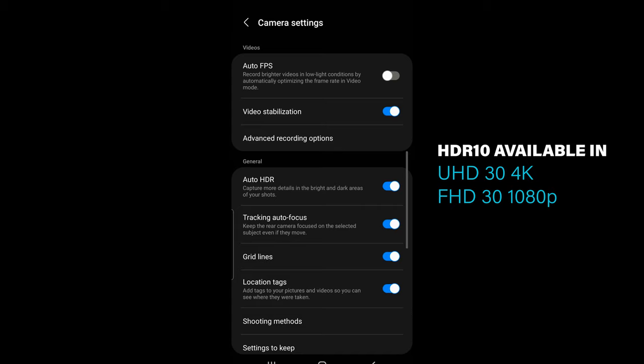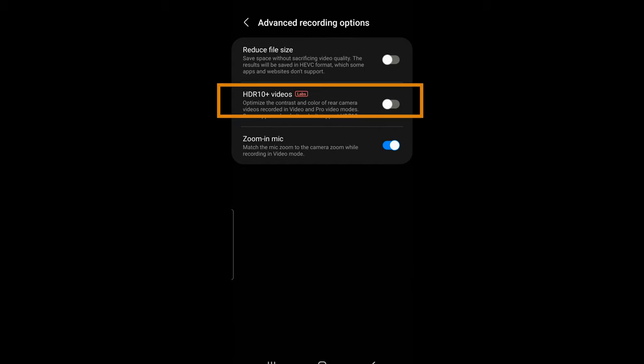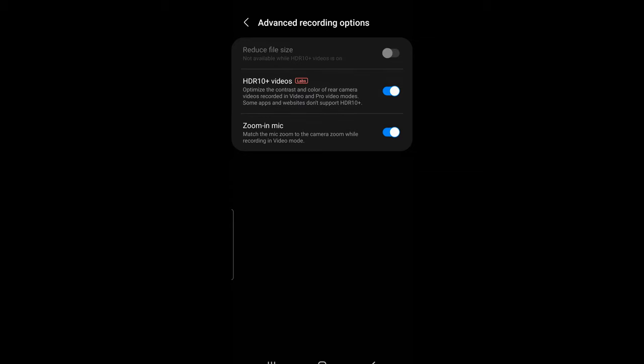back to advanced video recording options, HDR 10 is now available as an option. Tap the slider button to enable HDR 10 and you're ready to record your HDR video.